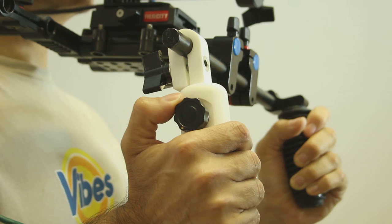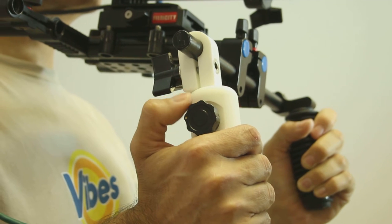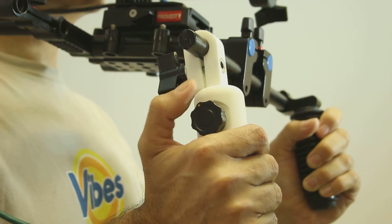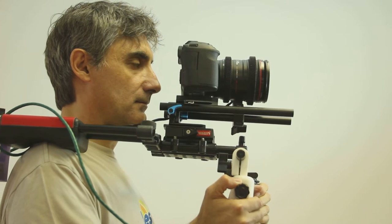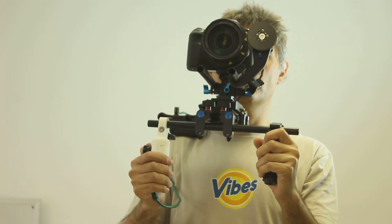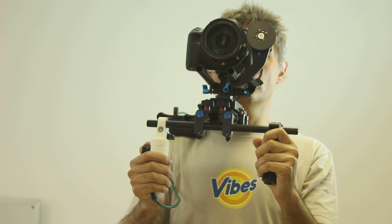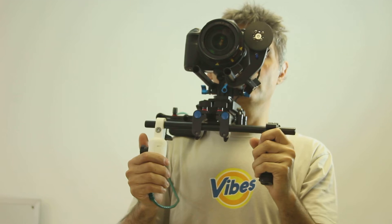A really exciting accessory is the follow focus handle for single operator run and gun shoulder rigs.